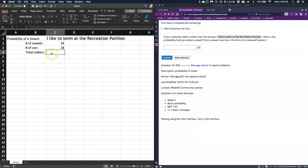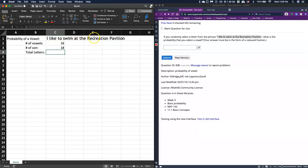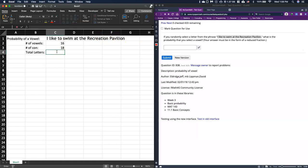And then let's just double check with our total number. If we've done it correctly, we should have 34. So we've got 1, 2, 3, 4, 5, 6, 7, 8, 9, 10, 11, 12, 13, 14, 15, 16, 17, 18, 19, 20, 21, 22, 23, 24, 25, 26, 27, 28, 29, 30, 31, 32, 33, 34. Excellent, we've got 34 total letters.